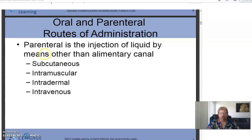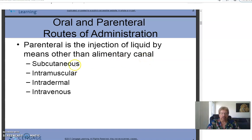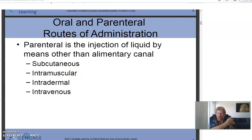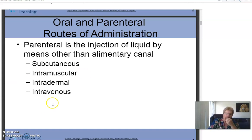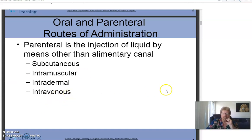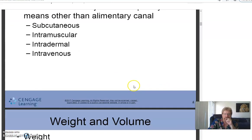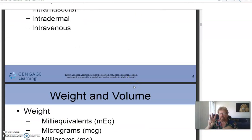Parenteral is injection by means other than the alimentary canal — the GI tract. Subcutaneous goes under the skin, intramuscular goes into the muscle, intradermal goes right up under the skin, and intravenous is an IV that goes into the vein. So really there are only three kinds of injections, and then there's an IV.